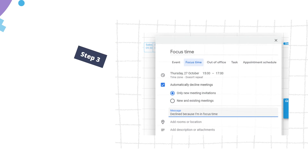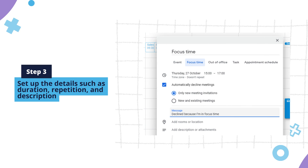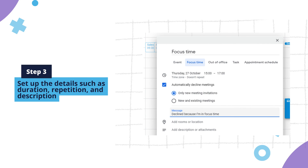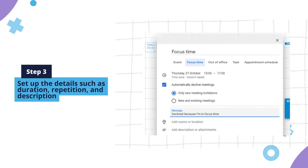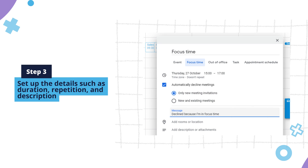Step 3. Set up the details such as duration, repetition, and description. Enable the automatically decline meetings option if you wish to do so. You can even add a personalized message for declining meetings.